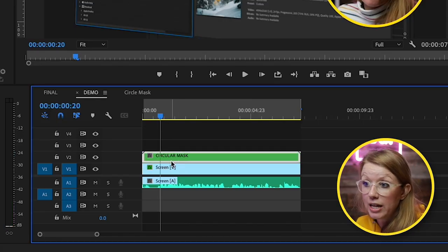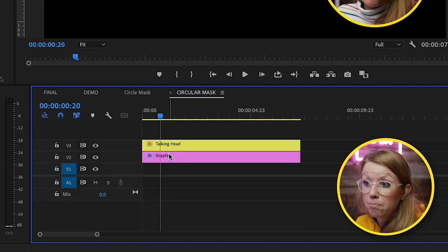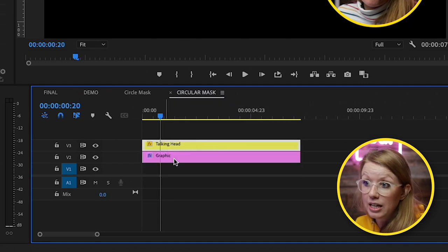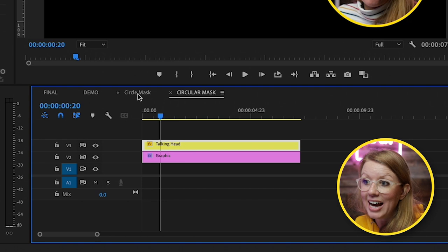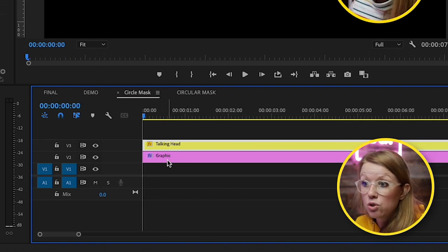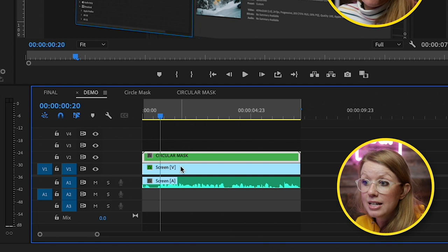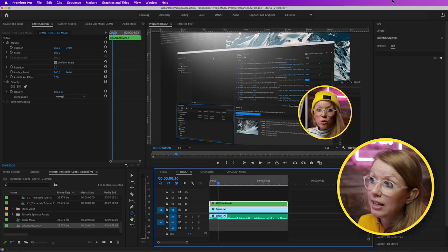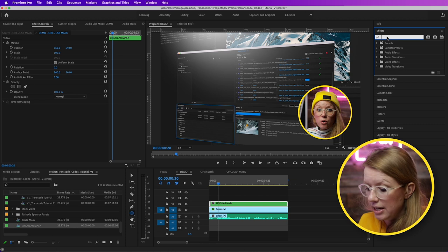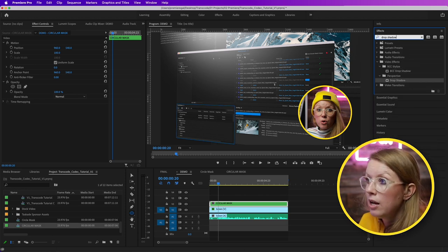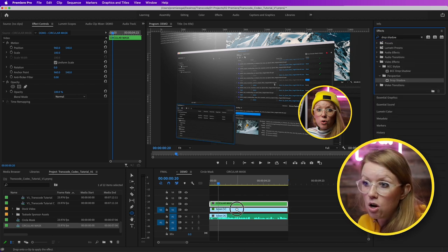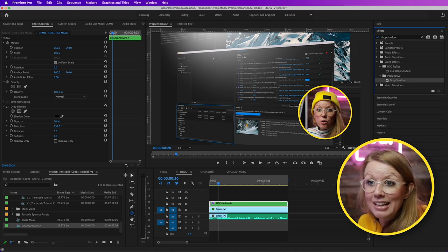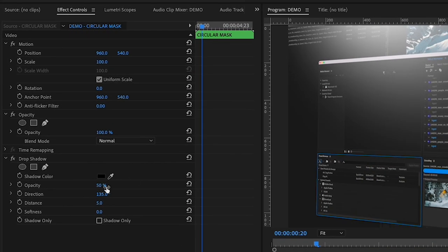So this when I double click on this nest, both of the graphic and the talking head are within that nested sequence. So now what I can do when I go back to demo is I can add an effect directly just to this one layer. So I can go up to effects and search for drop shadow and I can drag and drop this onto the circular mask.